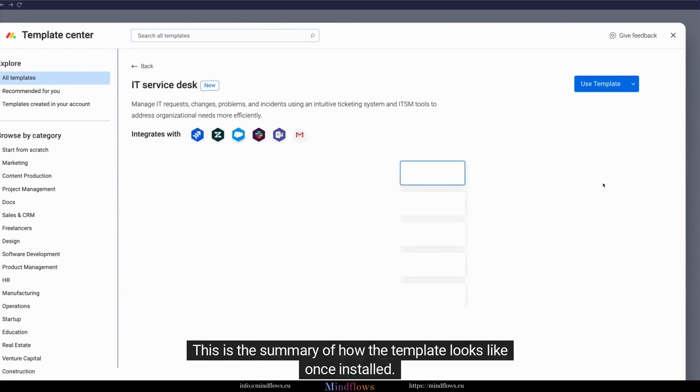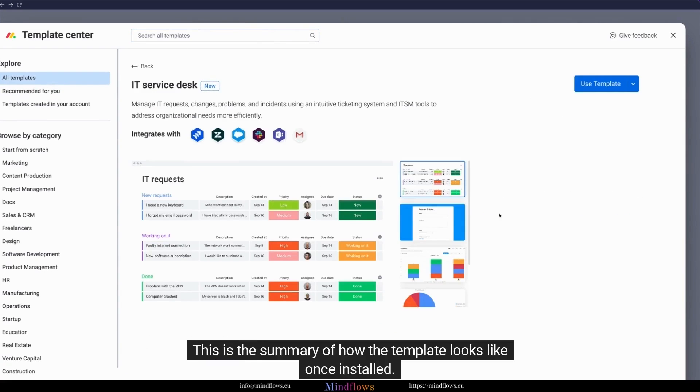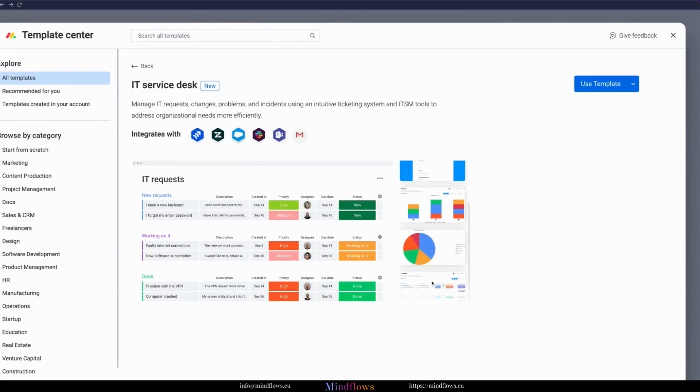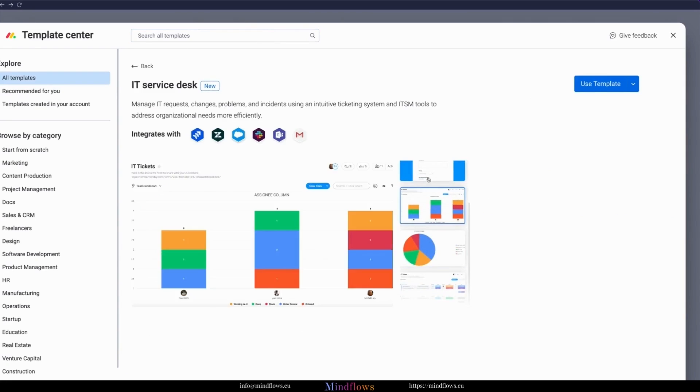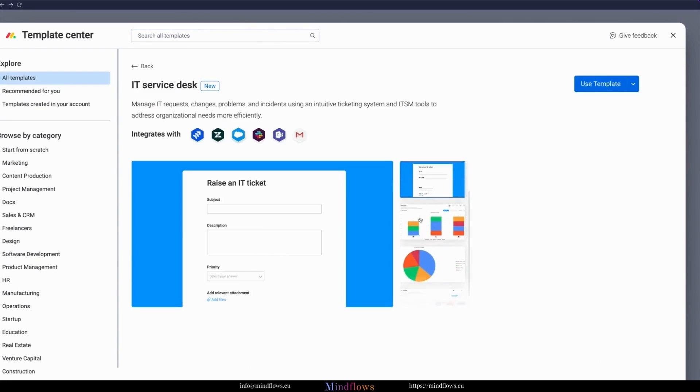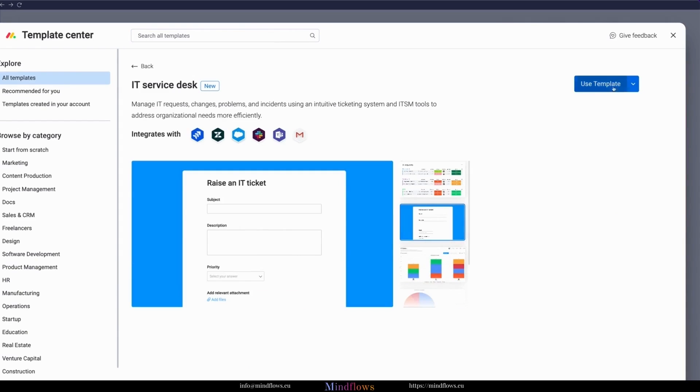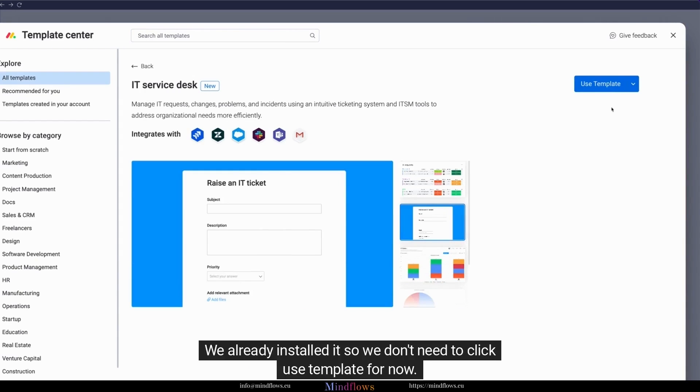This is the summary of how the template looks once installed. We already installed it so we don't need to click Use Template for now.